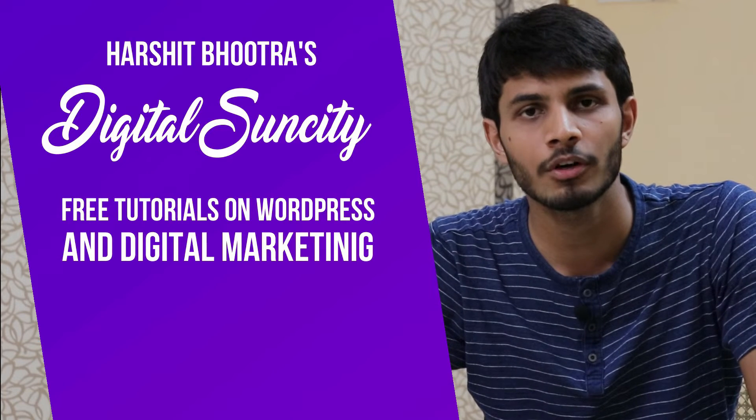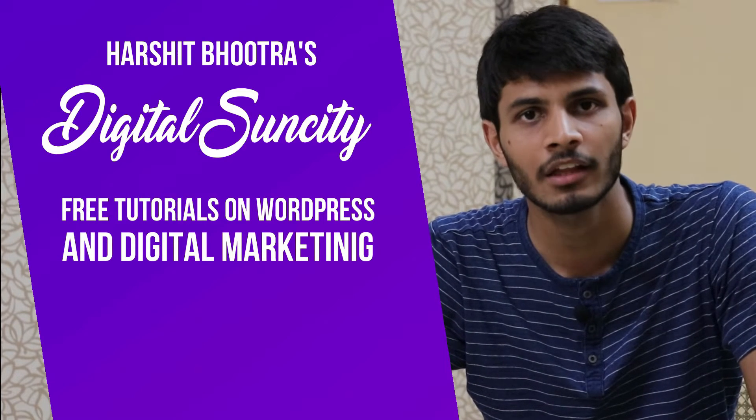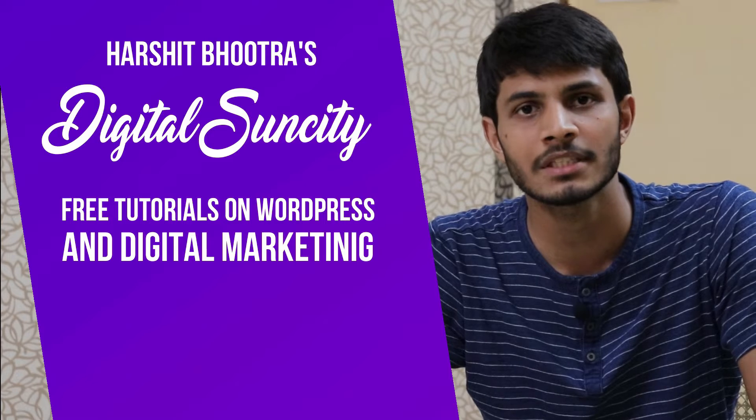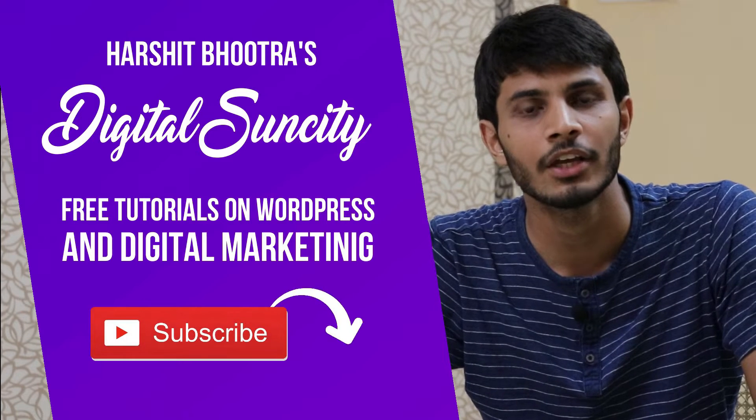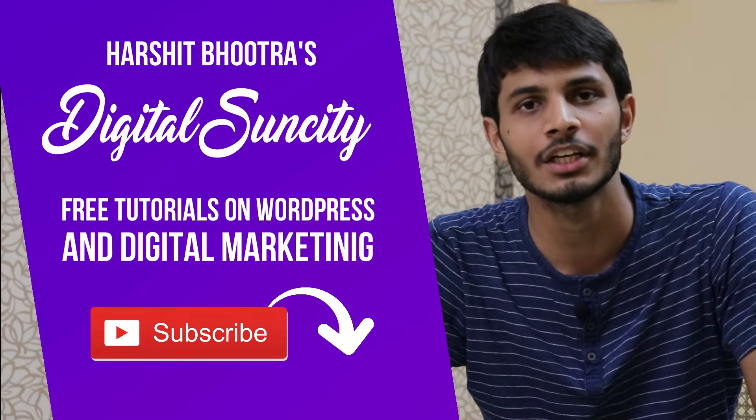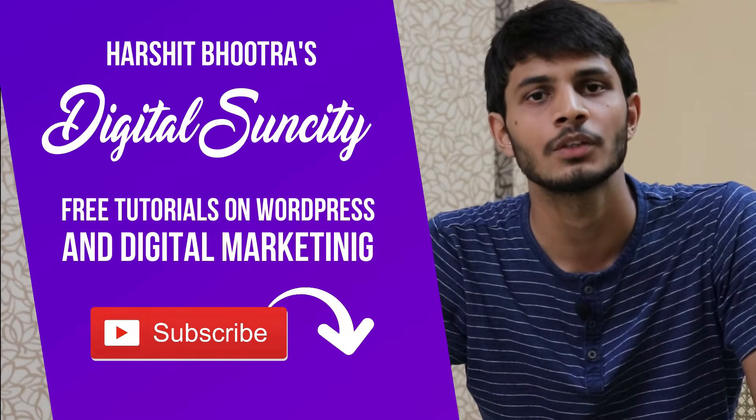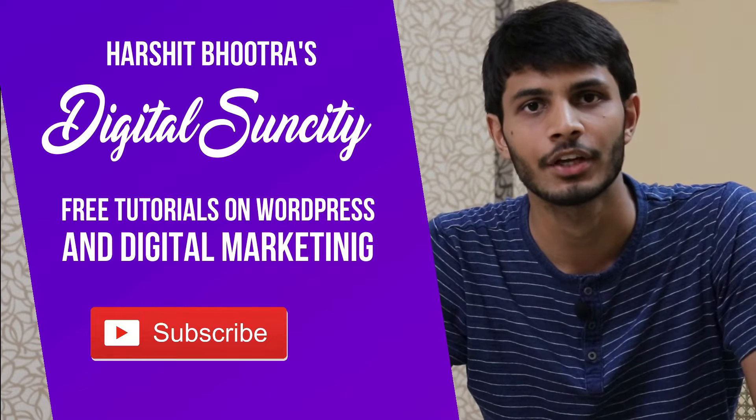So if you want to learn more of WordPress and Digital Marketing, then you can press the subscribe button below. That way, you will be notified as soon as I publish a new video. So now, let's get started with this video.